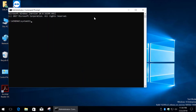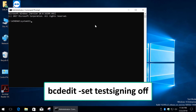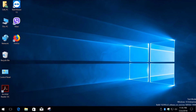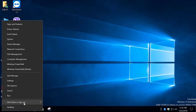Now type the following command: bcdedit -set -testsigning off, and press enter. Finally, restart your computer for the change to take effect.